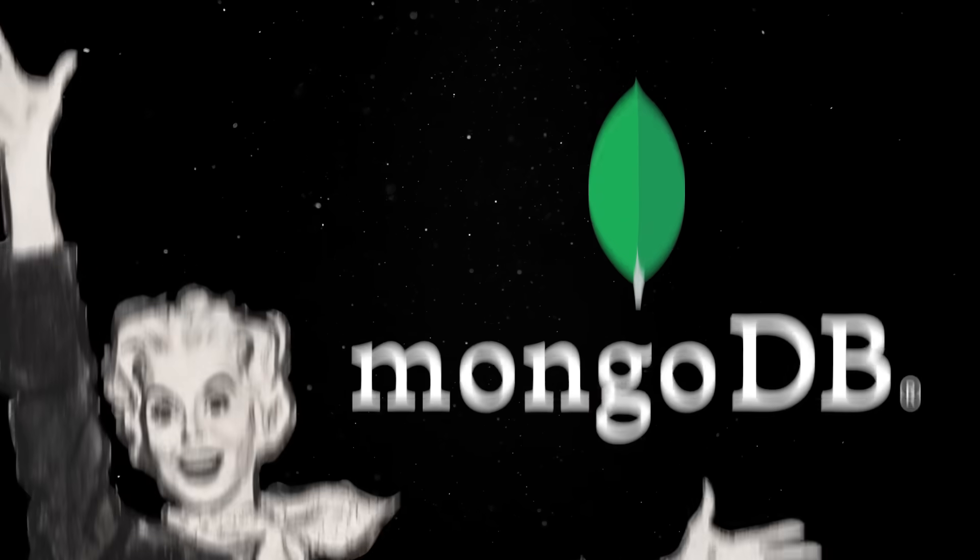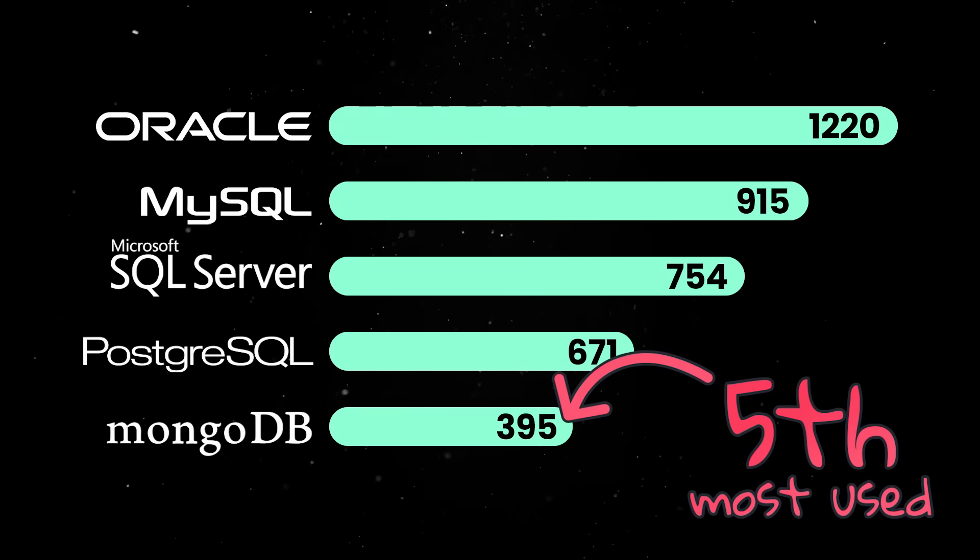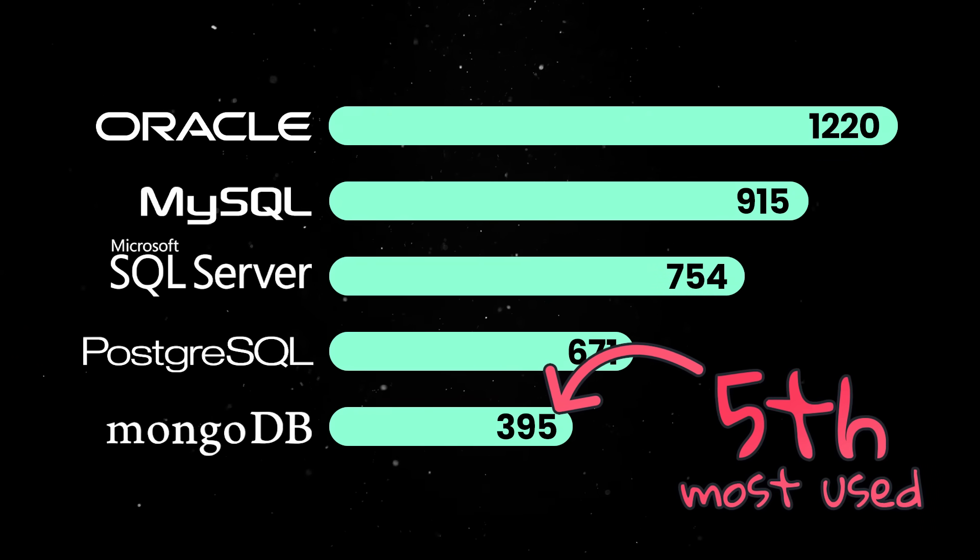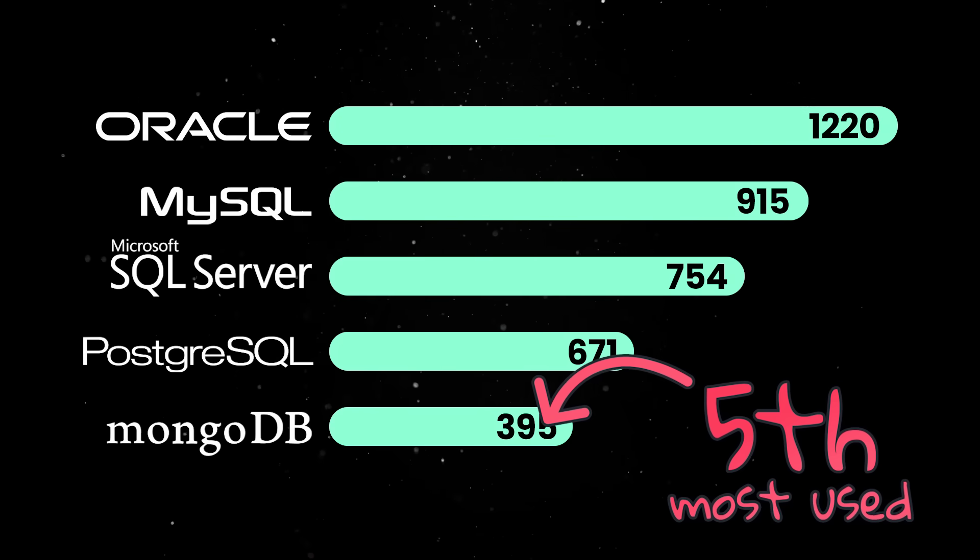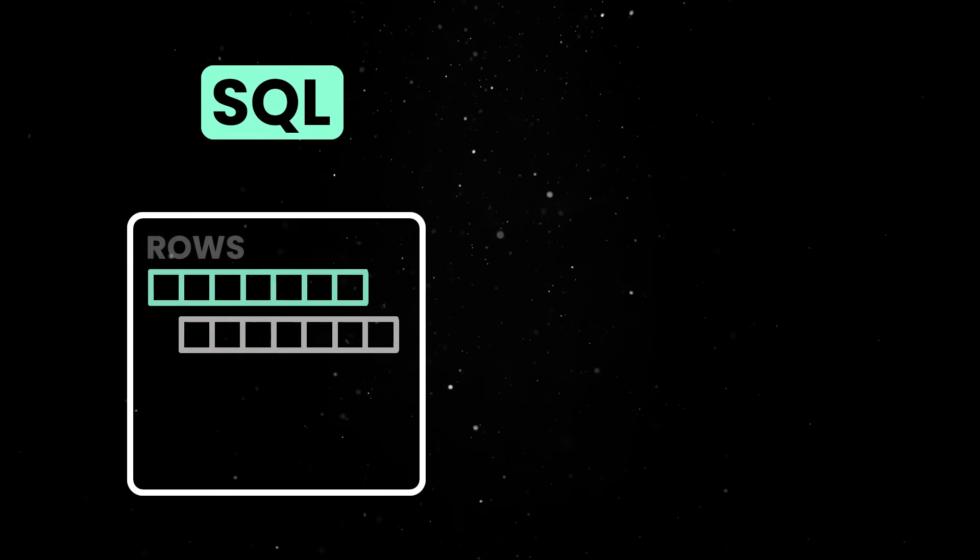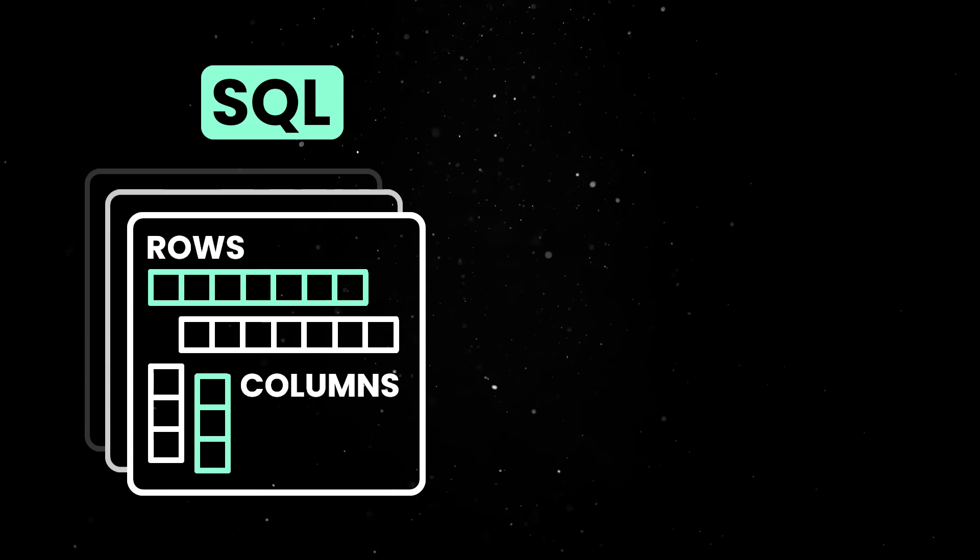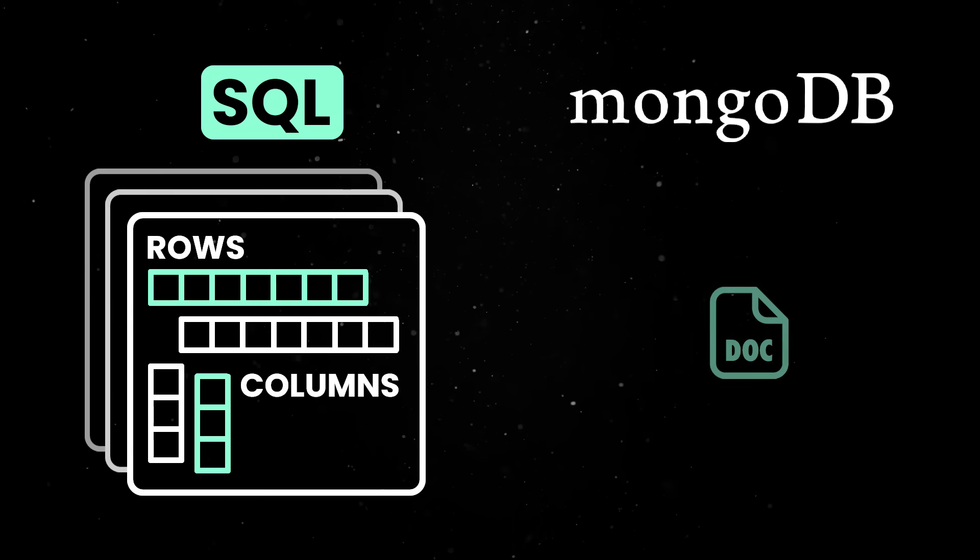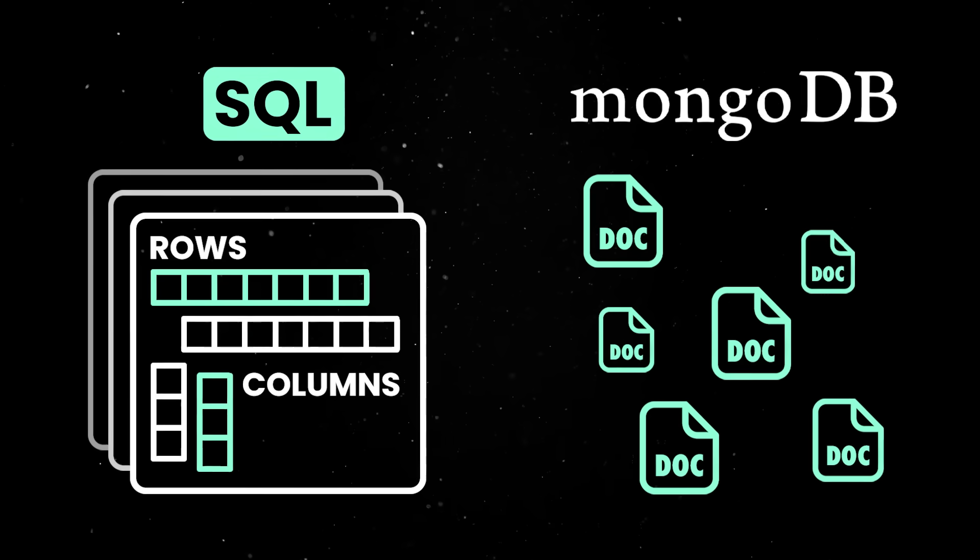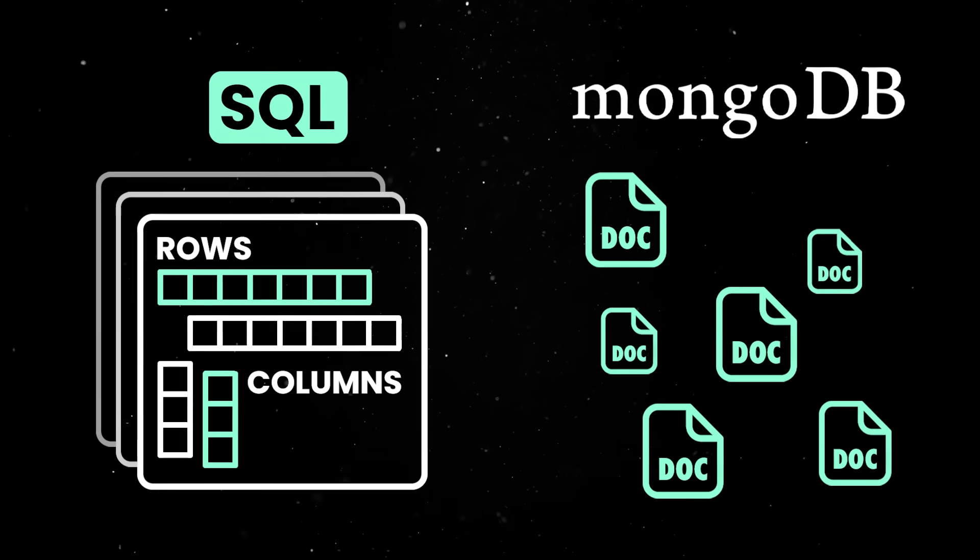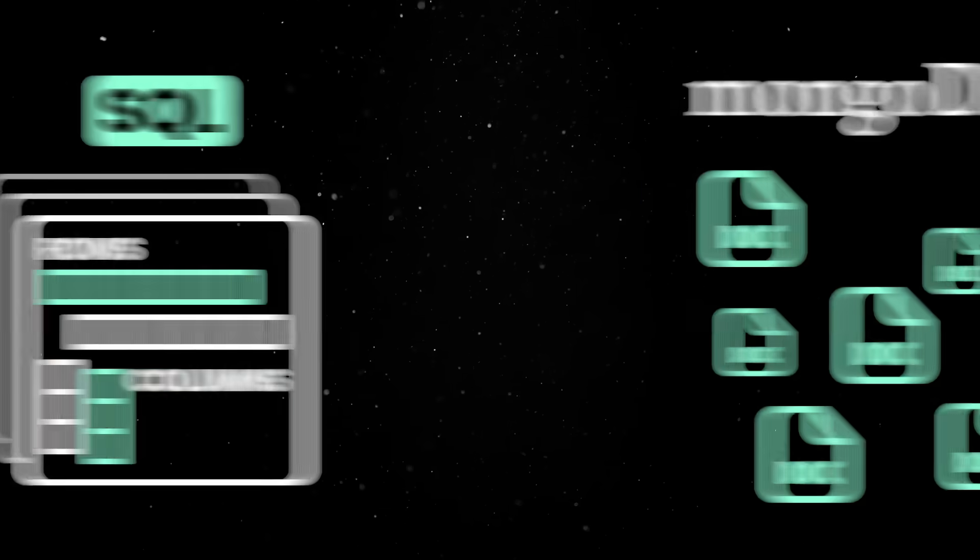Mongo is the most popular document-based database by a wide margin and it is built specifically to handle the kind of data most modern applications actually work with. Instead of forcing you into rigid schemas like traditional SQL databases, MongoDB stores data in flexible JSON-like documents, which makes it much easier to adapt to changing requirements without having to rewrite your whole backend.